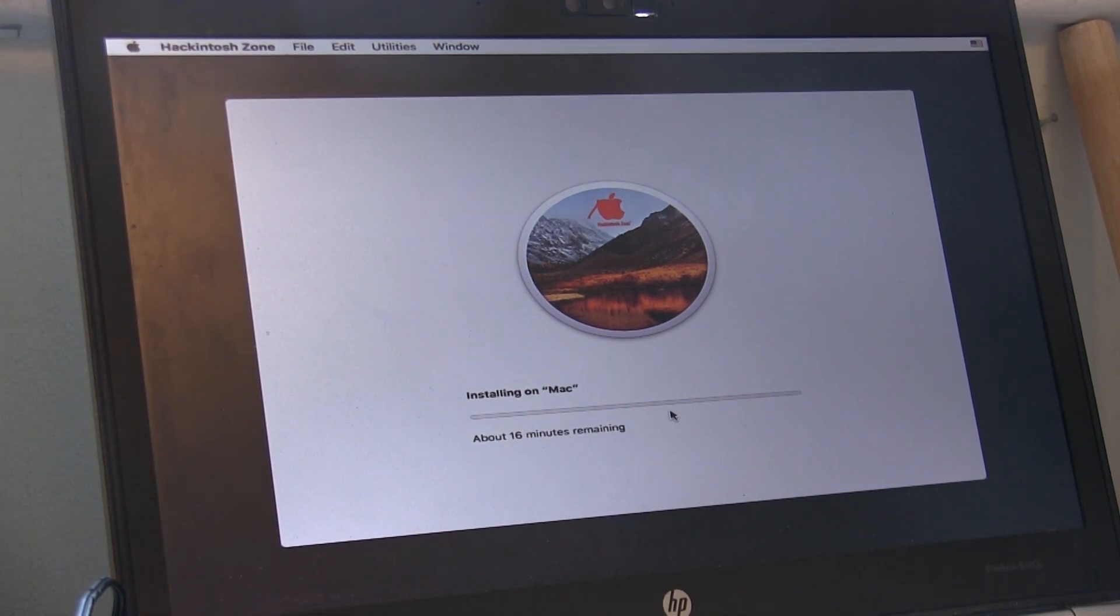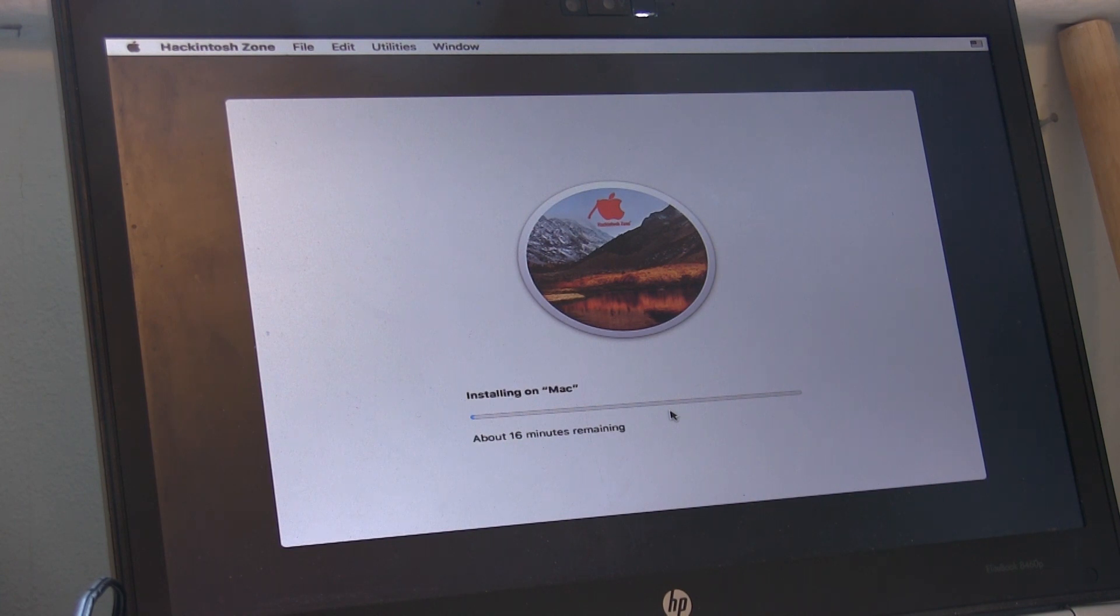The installation will take several minutes, roughly around 20 to 30 minutes depending on your hardware configuration.